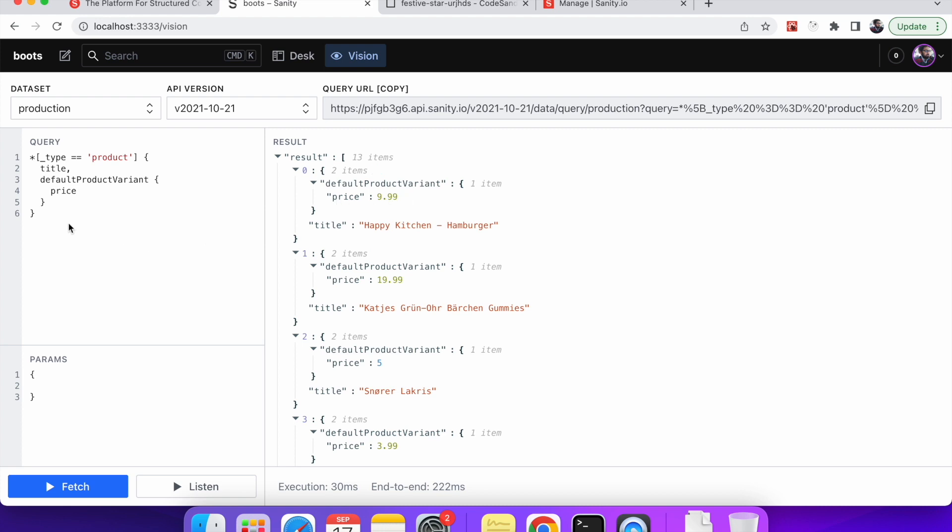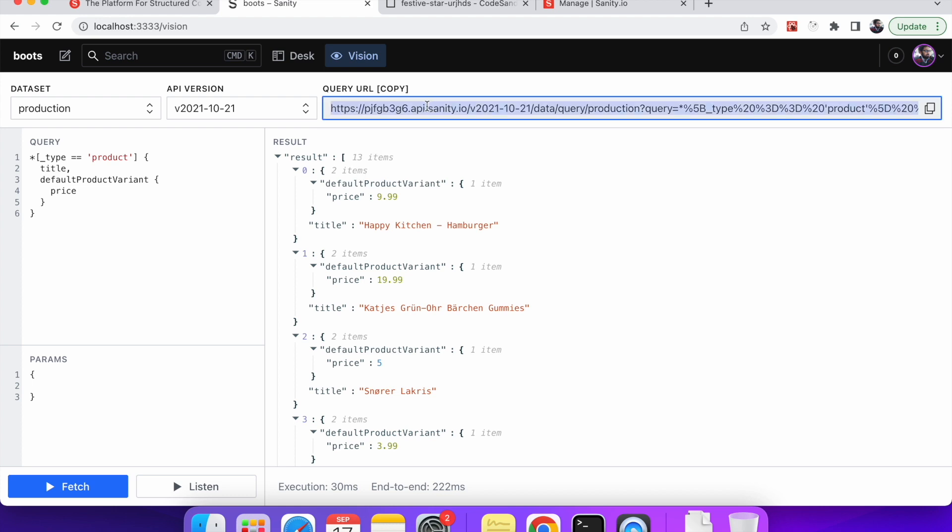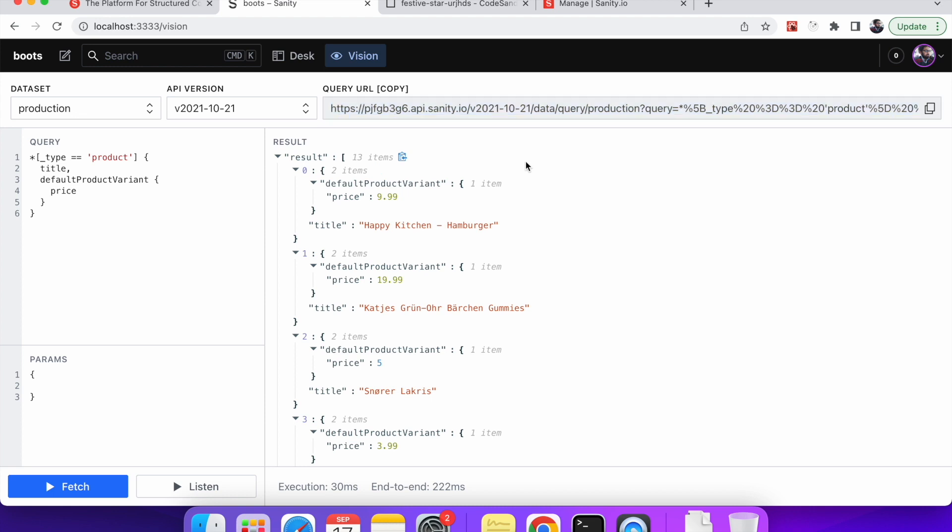So now if we hit fetch so we have the title for each product and we have a price. So this is the query that we will use when we integrate with our when we try to fetch from Sanity IO. This is the query that we will run from our vanilla JavaScript project. The last thing to point out here is this is the URL. When we hit fetch so this URL is built on its own. So the first part I will break this down once we write the URL. Once we build the URL in the JavaScript project.